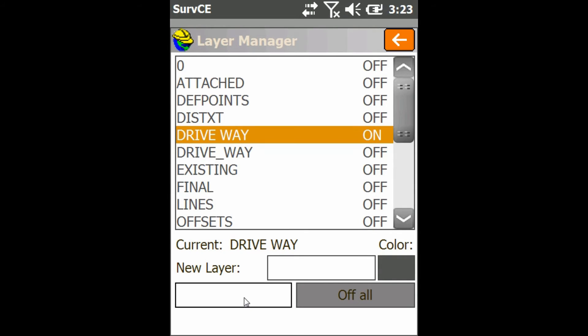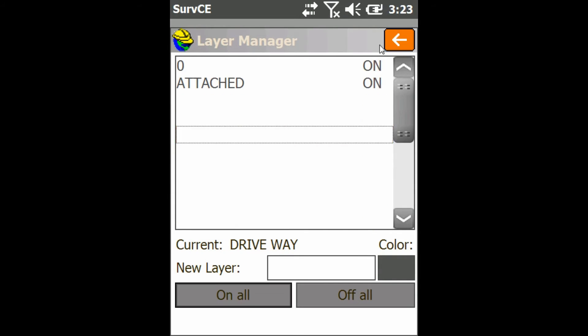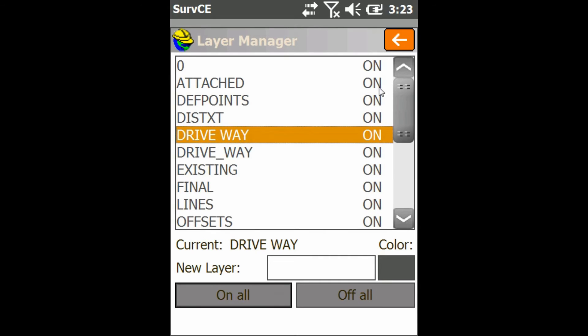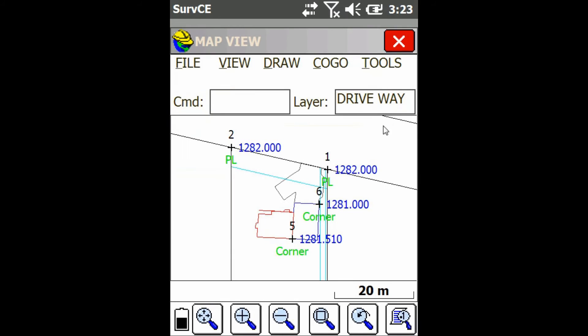Now if I want to turn them all on again, I can just hit On All and hit the Back button. And as you can see, all my layers are now back.